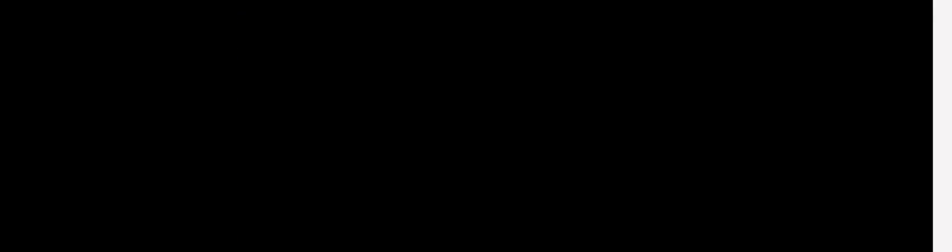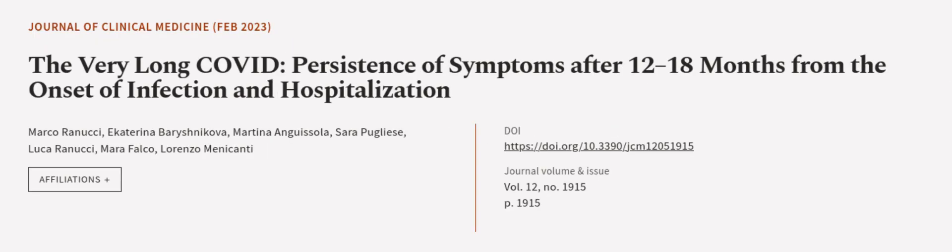This article was authored by Marco Renucci, Ekaterina Baryshnikova, Martina Anguissola, and others. Wearearticle.tv, links in the description below.